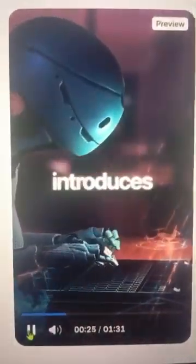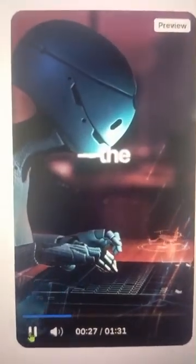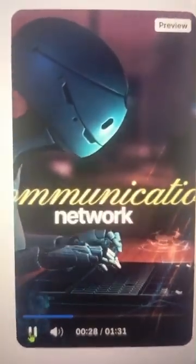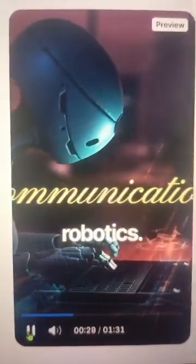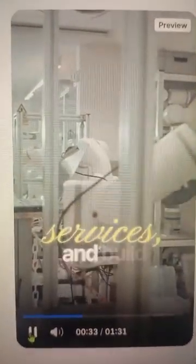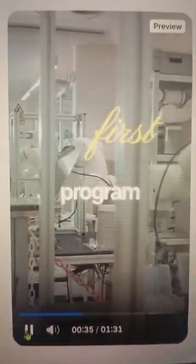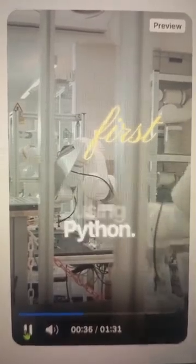Module 1 introduces ROS2, the communication network of robotics. You'll learn nodes, topics, and services, and build your first working control program using Python.